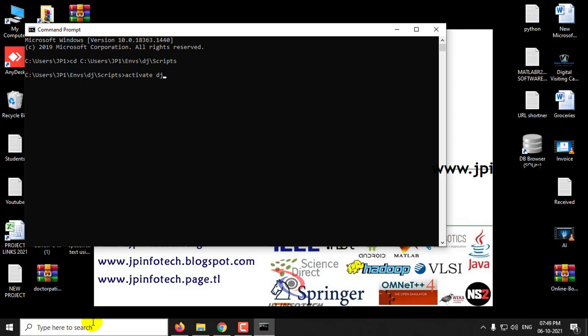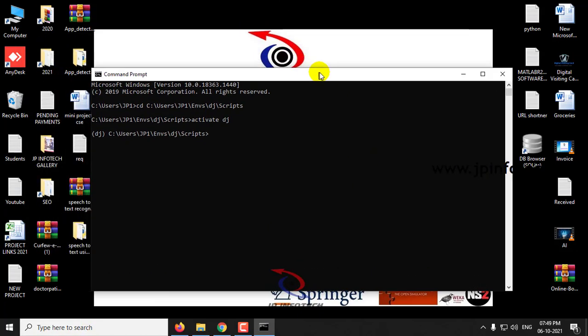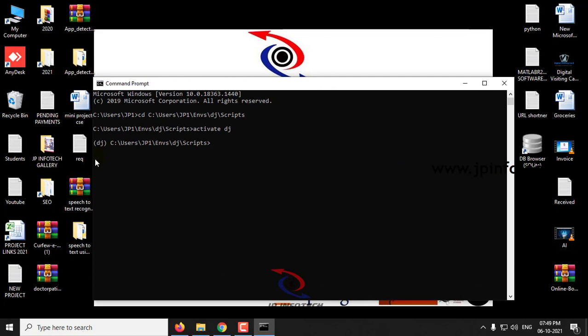Type activate, dj, and click enter. Dj is the virtual environment name which I have created for Django. Now you can see we are inside the virtual environment dj.